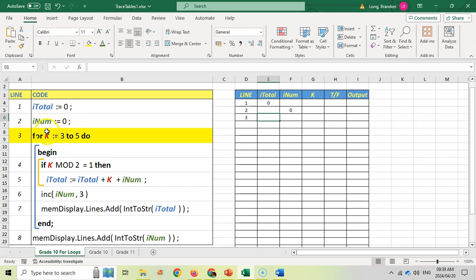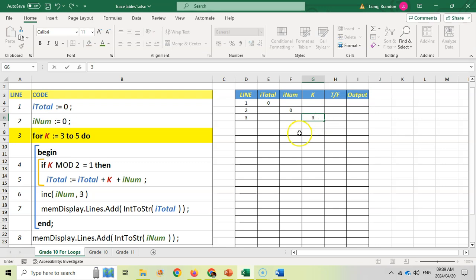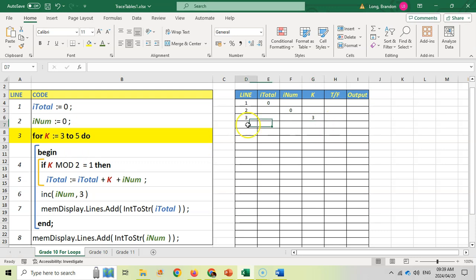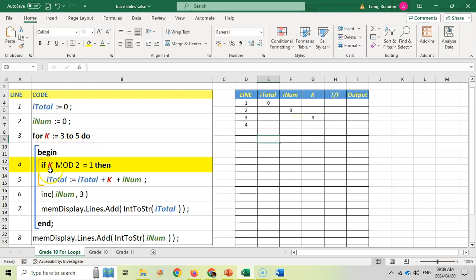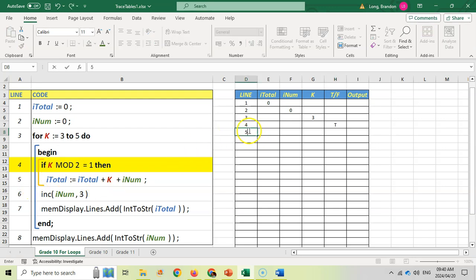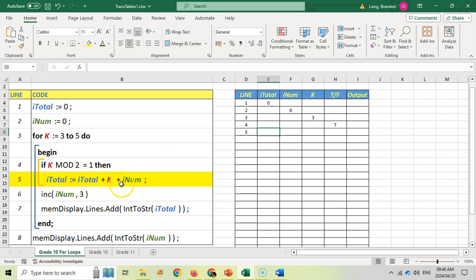Line three is our for loop — it starts at a particular value and goes until another value. K starts at three, so I put three there, remembering the loop stops when we reach five. Now inside the loop, line four: is K mod two equal to one? Is K odd? If I divide two into three, there will be one remainder, so that statement is true — I put a T. Because line four is true, we do line five: total equals total plus K plus inum, which is zero plus three plus zero, giving us three. Total now changes to three.